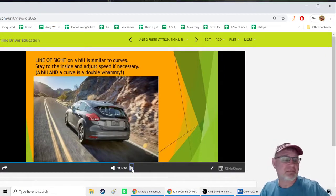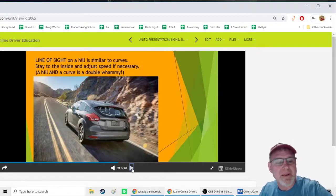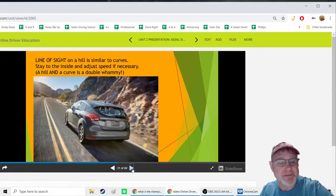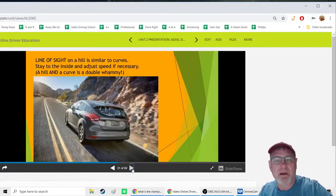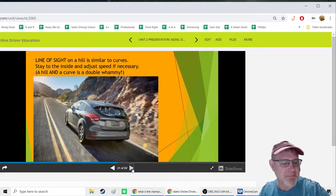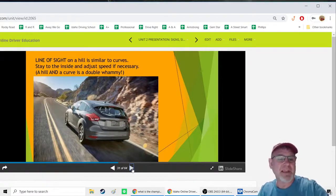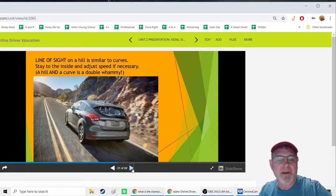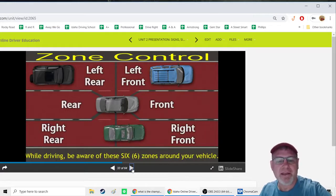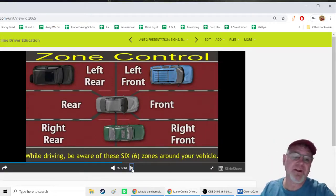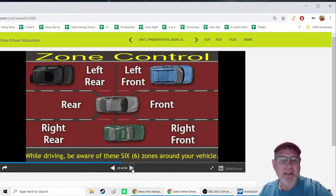Zone control means controlling six areas around your car: left front, front, right front, left rear, rear, and right rear — like a bubble around your vehicle. You want to know what's in each zone and avoid being surrounded by a pack of cars with no options. Always have an out — a place to go in case something happens, like a car ahead having a flat tire or swerving.